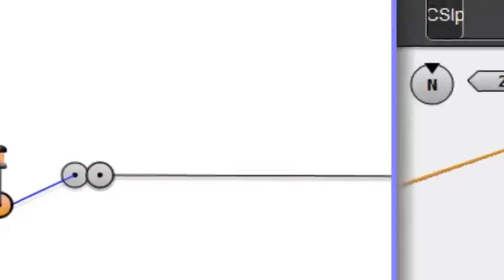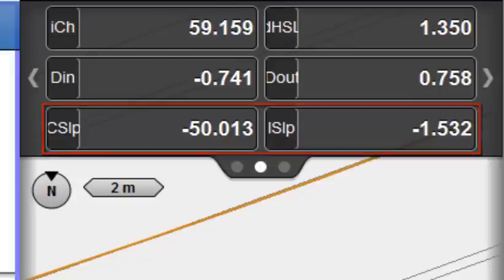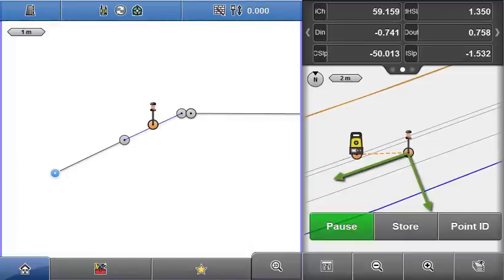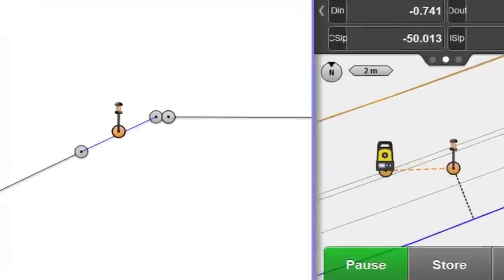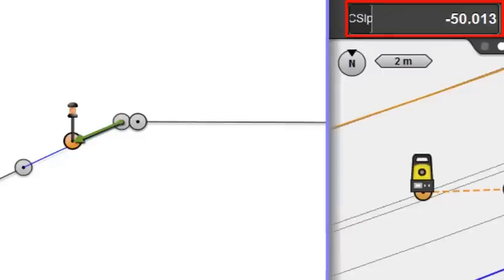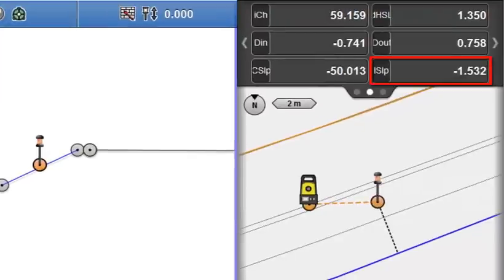Cross slope and long slope values indicate the inclination of the road model at the current position, both along the road and across it. A negative cross slope value here means sloping down from the centre line towards the edge, whilst a negative long slope value here means sloping down along the centre line.